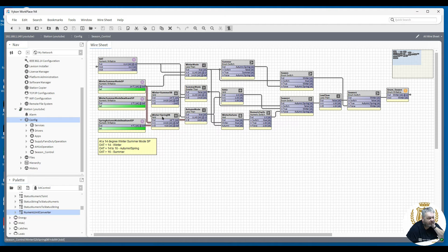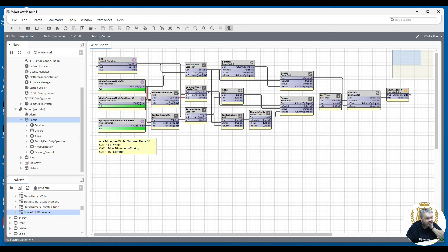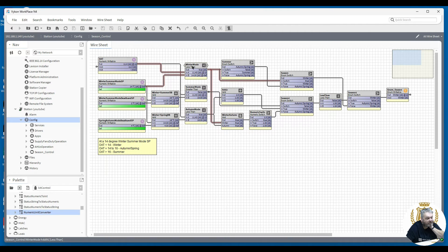You can see we've got winter, spring, summer outputs combined. So: if we're above 16 degrees, we're in summer mode; if we're less than 18 degrees, we're in autumn mode; and if we're less than 14 degrees, we're in winter mode. You follow that through — because we are in winter mode at the moment, that's true.